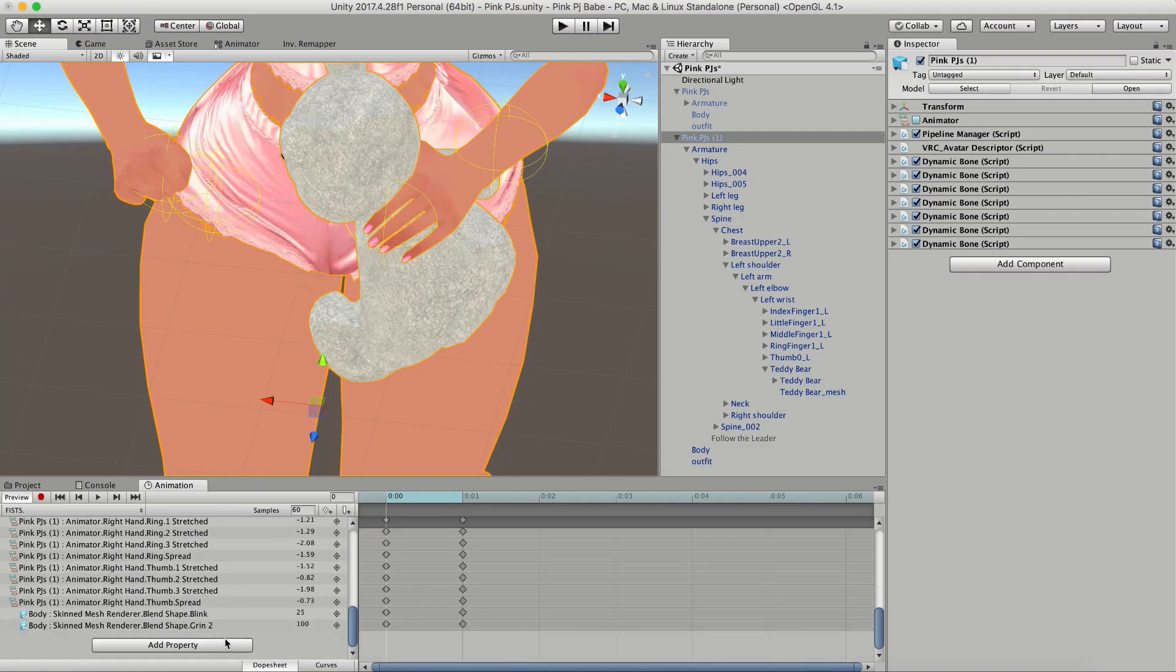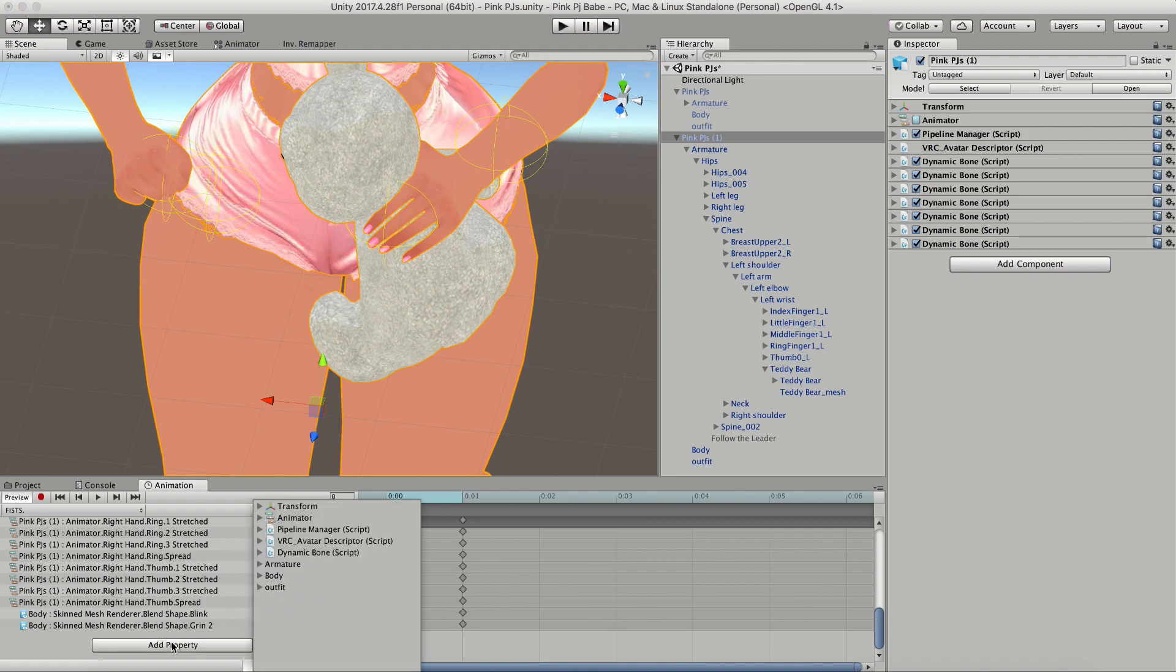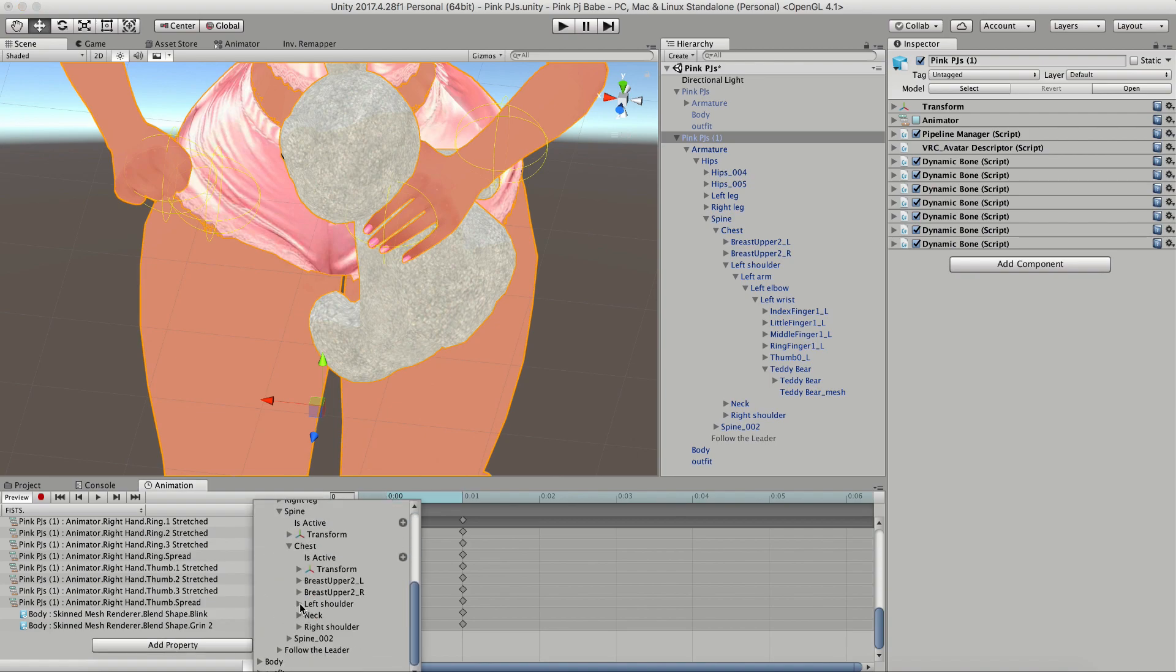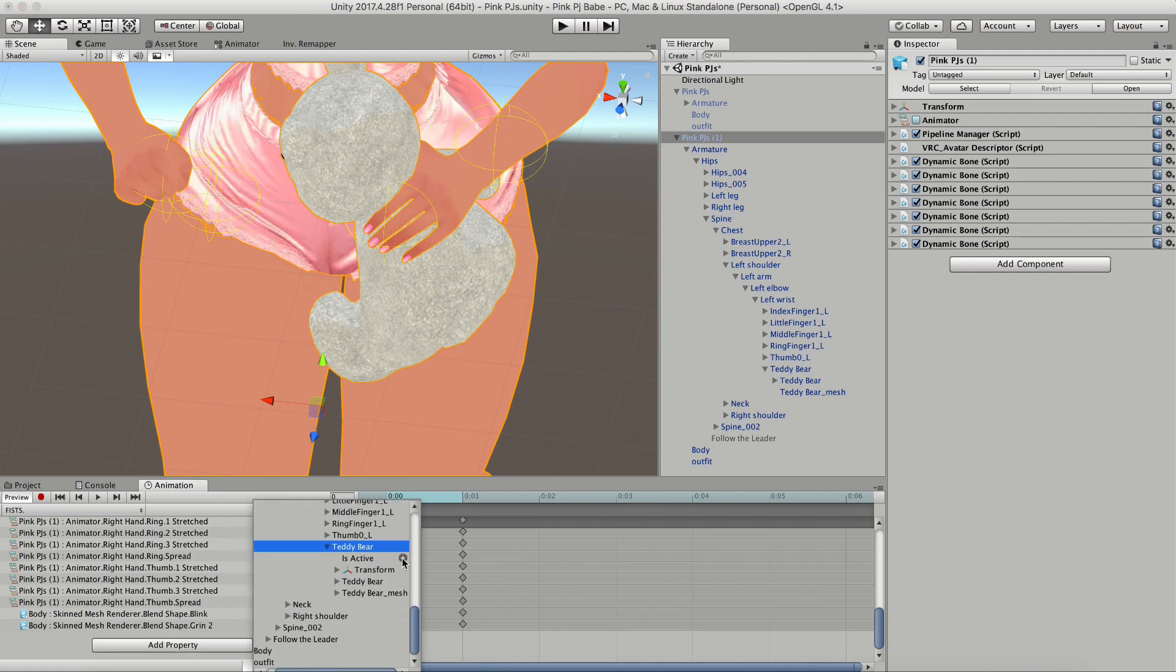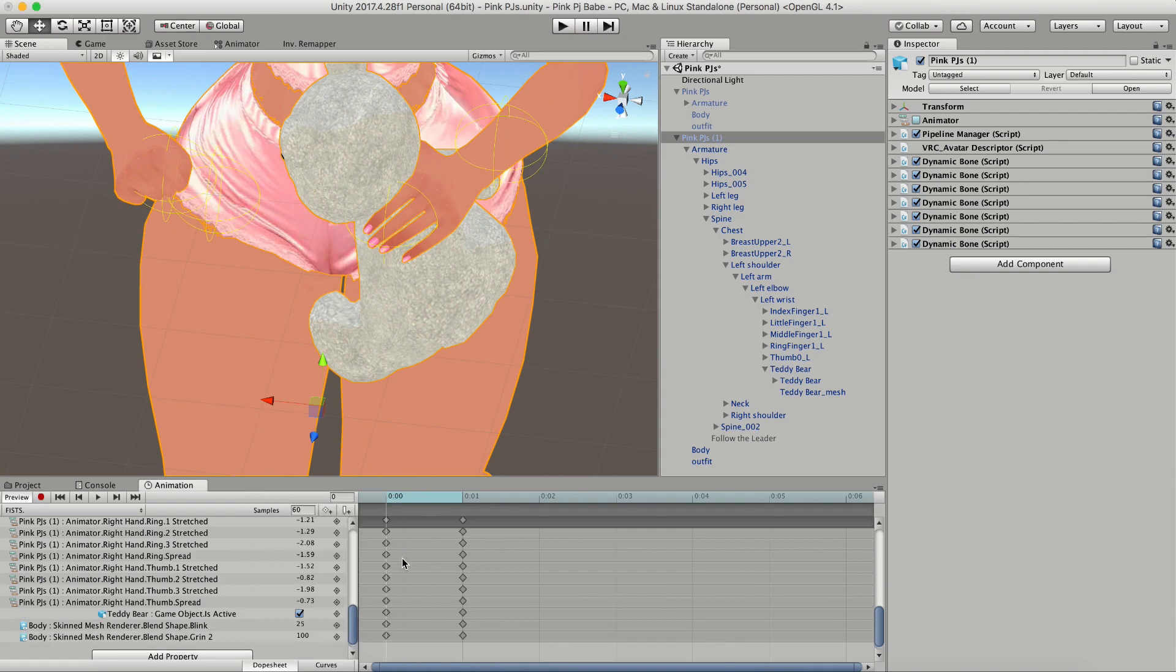Then you're going to scroll all the way down, click add property, you're going to click armature and then you're going to navigate down until you get to the teddy bear. Once you toggle that down, just click the plus next to is active and make sure your check mark is checked.